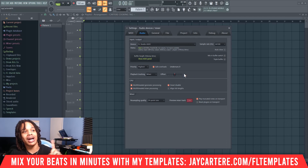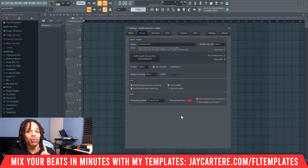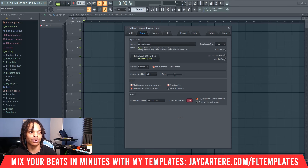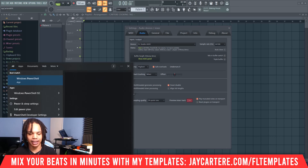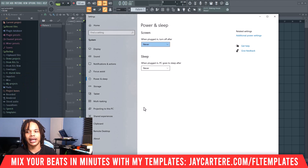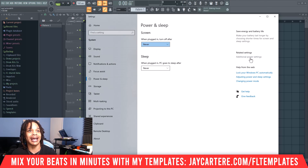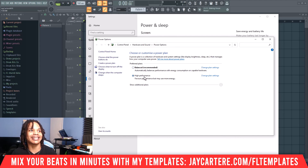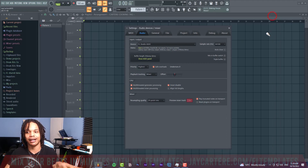There's one more setting that's not actually in FL Studio, but it will help FL Studio and your CPU perform better. That setting is in Power Options. Go to the Start menu, type in 'power,' and open your Power and Sleep settings. Go to Additional Power Settings and set your power mode to High Performance. This will give you better CPU usage in FL Studio.